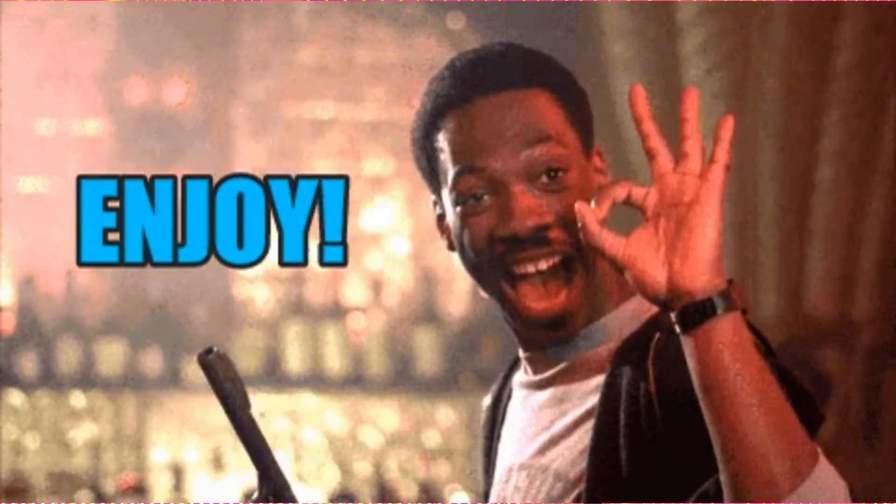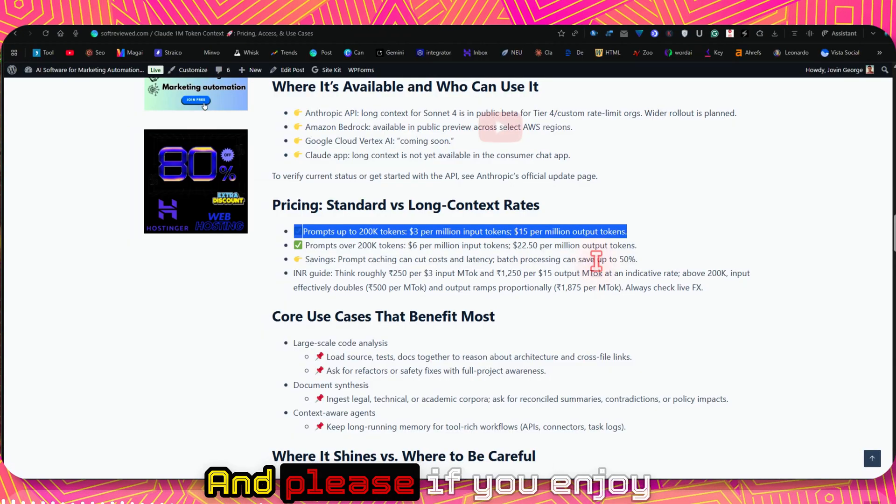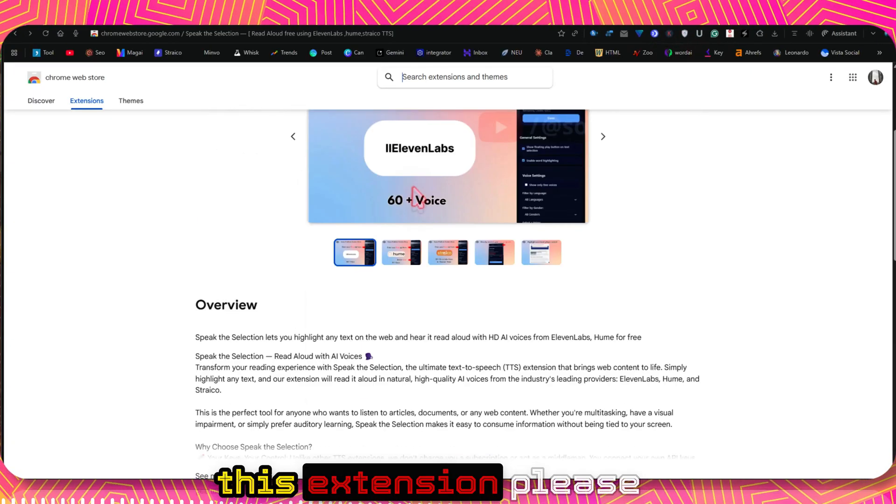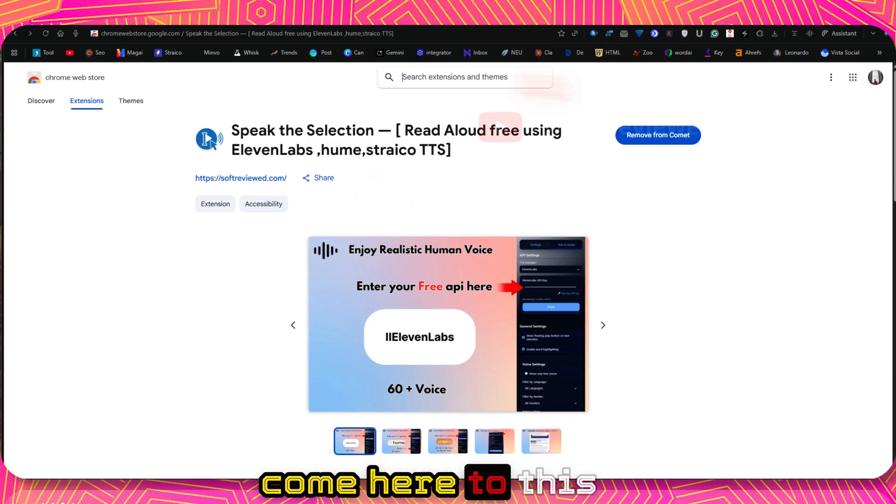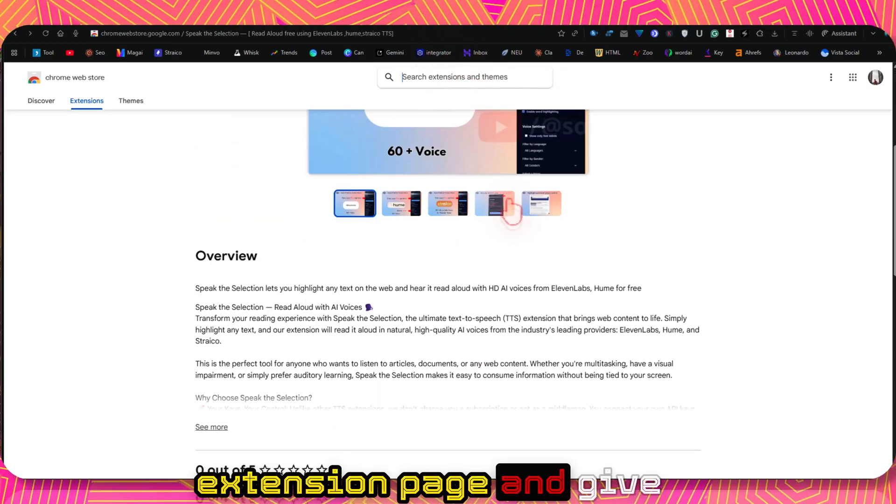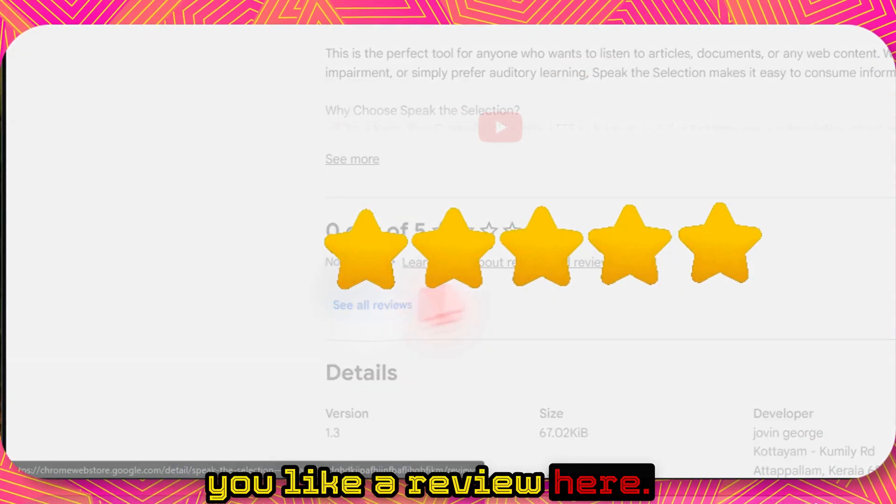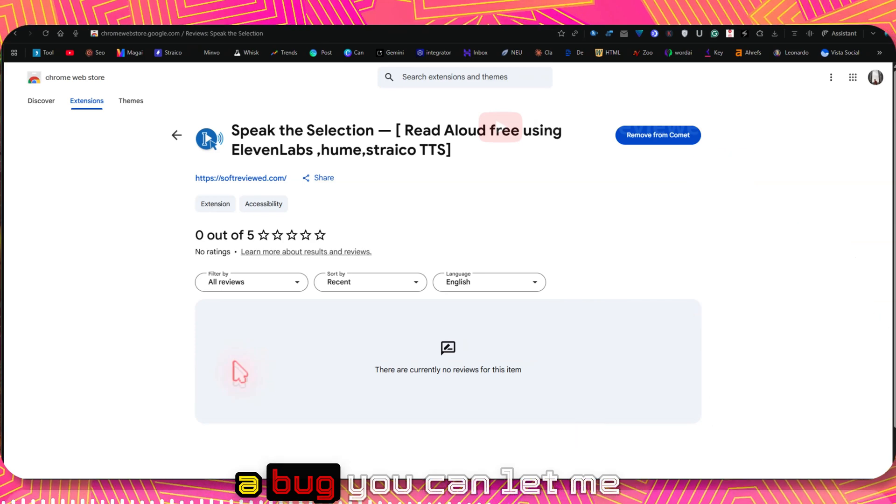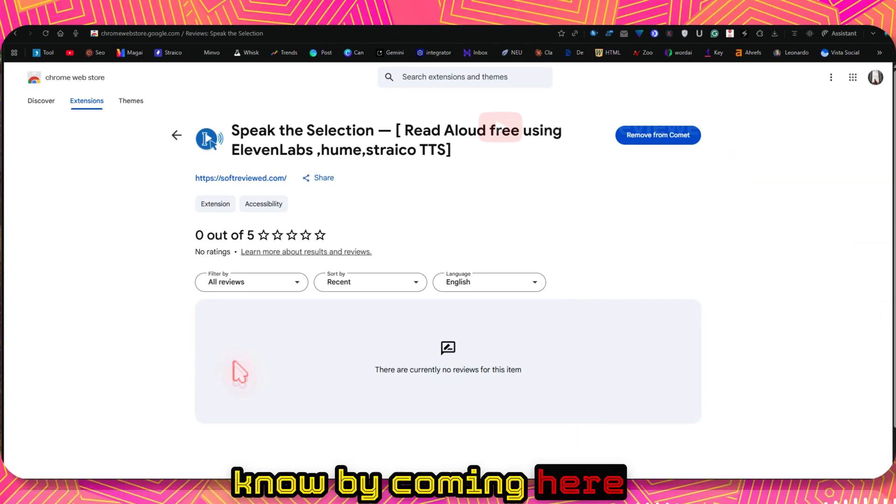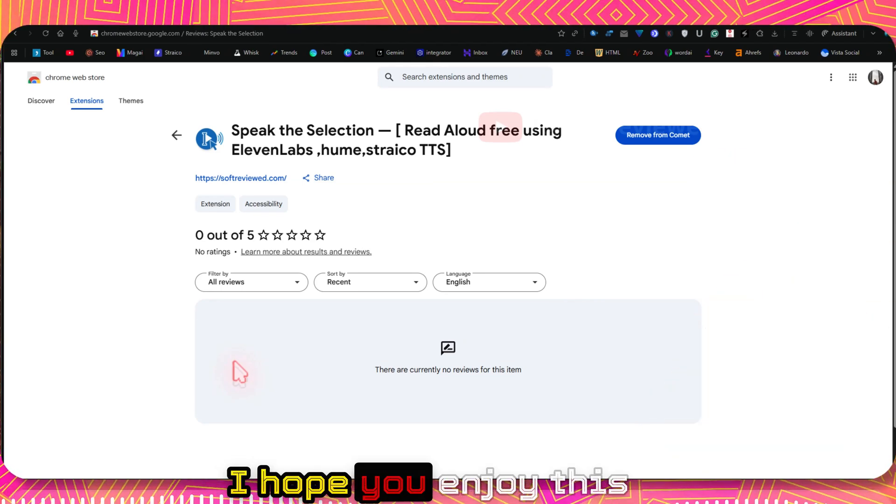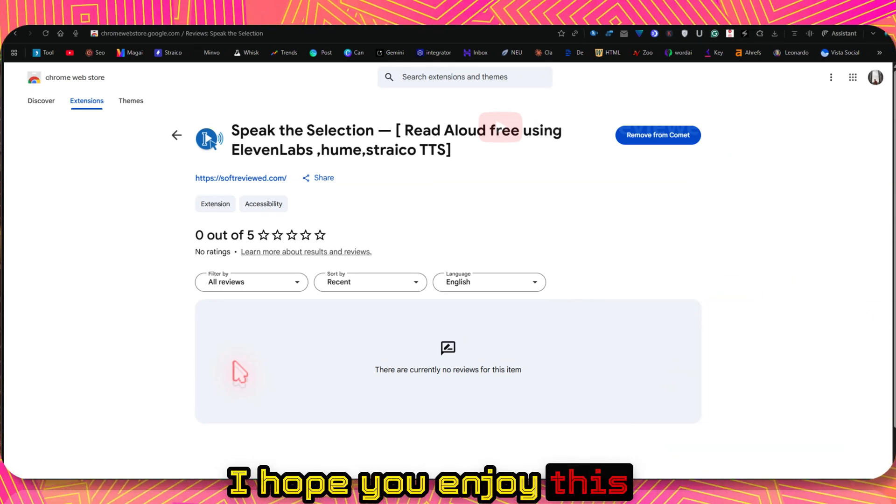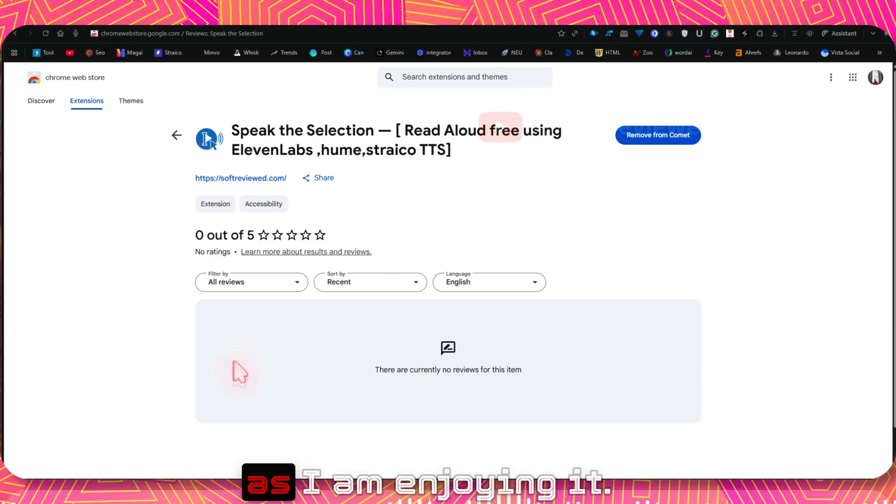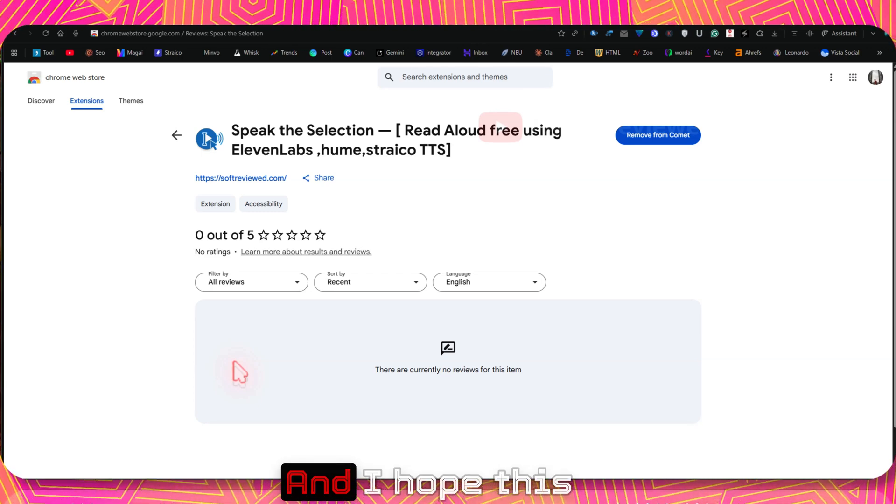This is absolutely free to use. And please, if you enjoy this extension, please come here to this extension page and give me a review here. And if you have more feature requests or bugs, you can let me know by coming here and writing it.